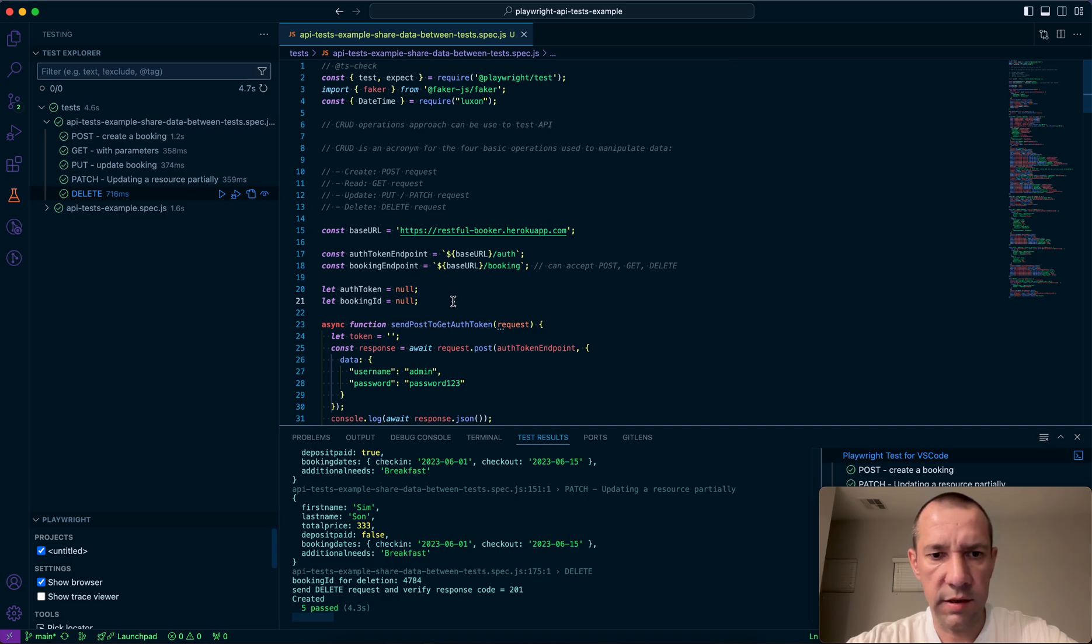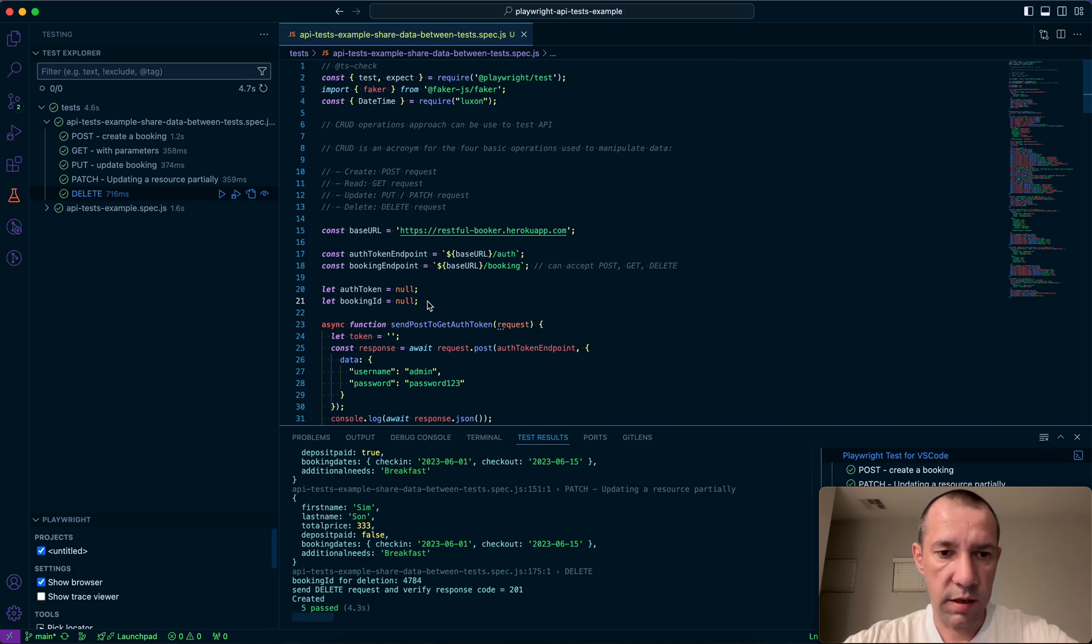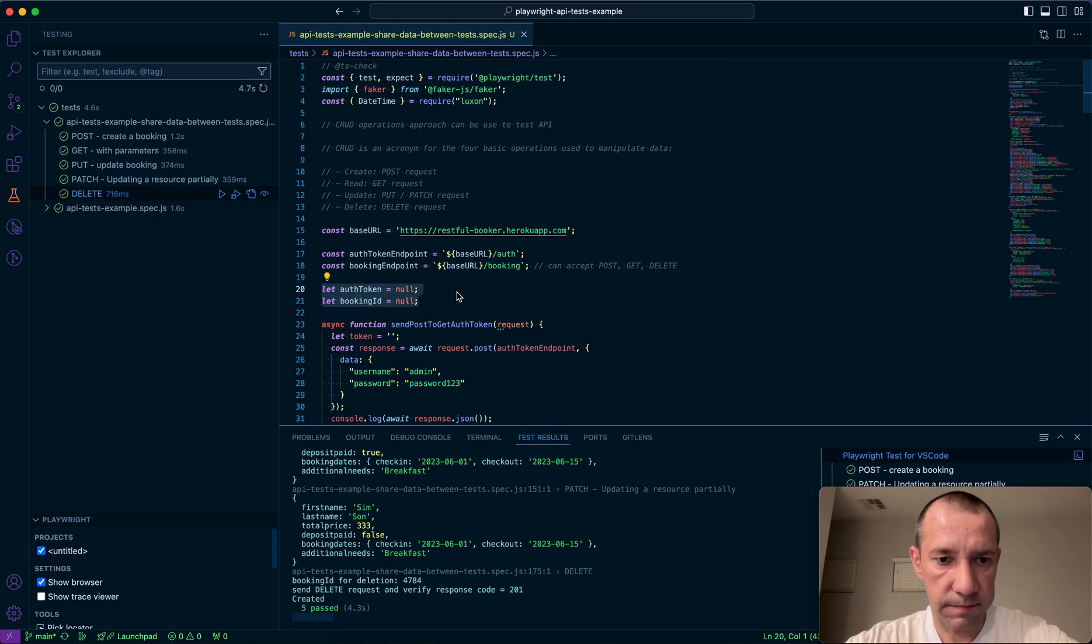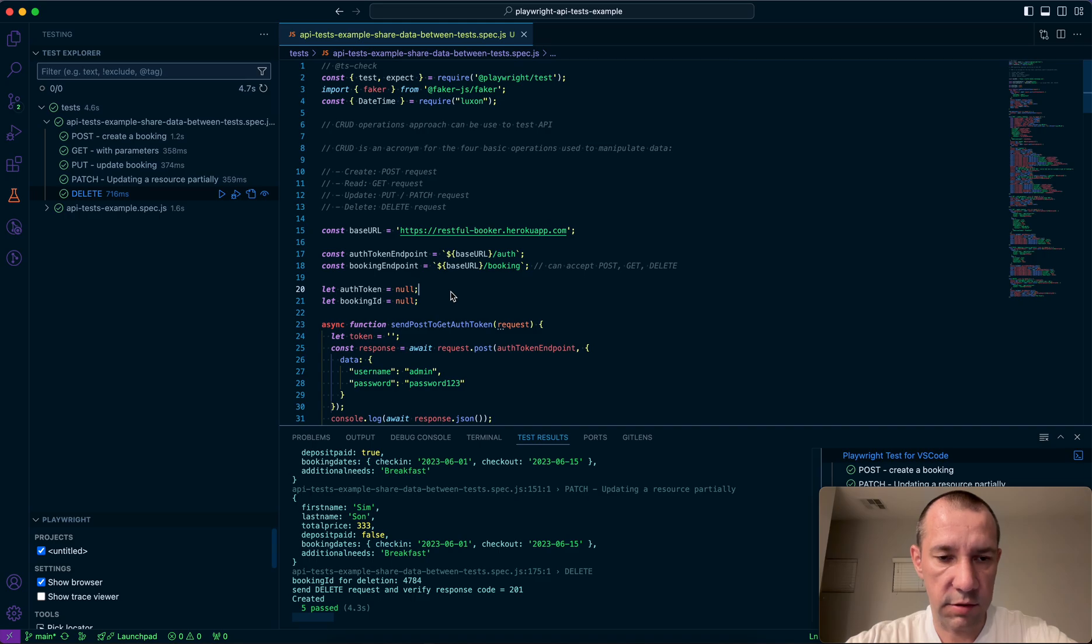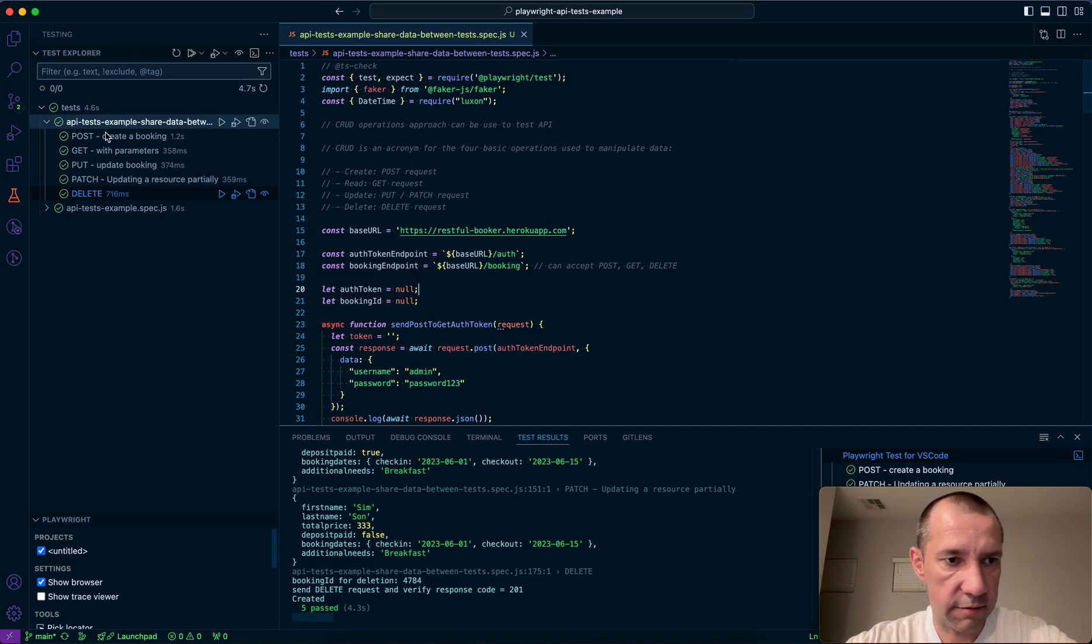The easiest way to do that, and I'll be showing an example on API tests but you can use the same for UI tests as well, doesn't really matter. So the easiest way is to just declare two variables, or as many as you need, on the top of your spec file. Declare them as let so they can be reassigned.